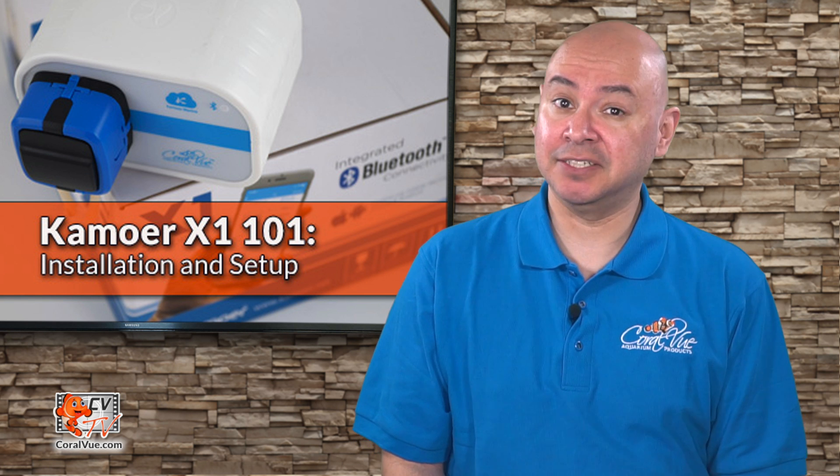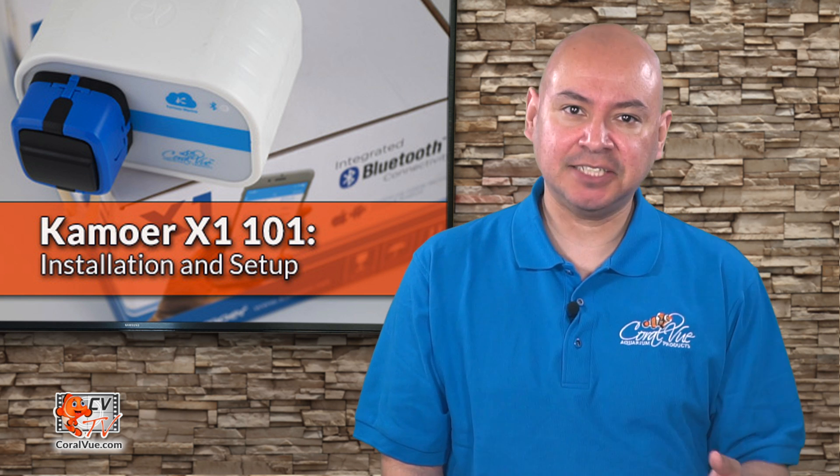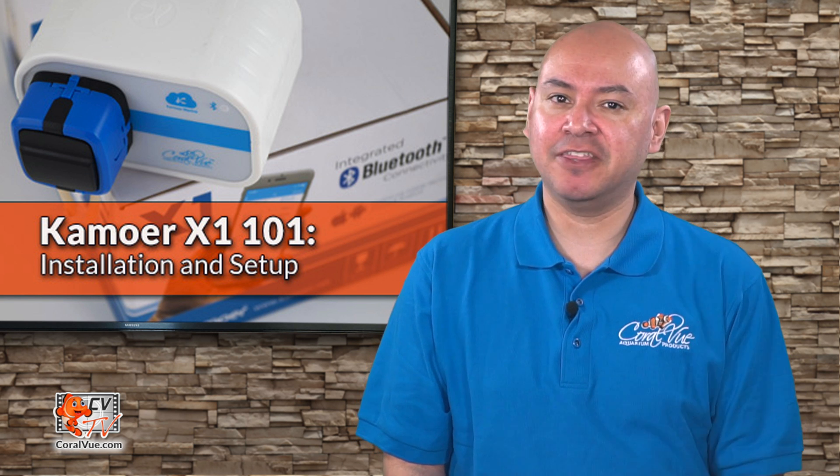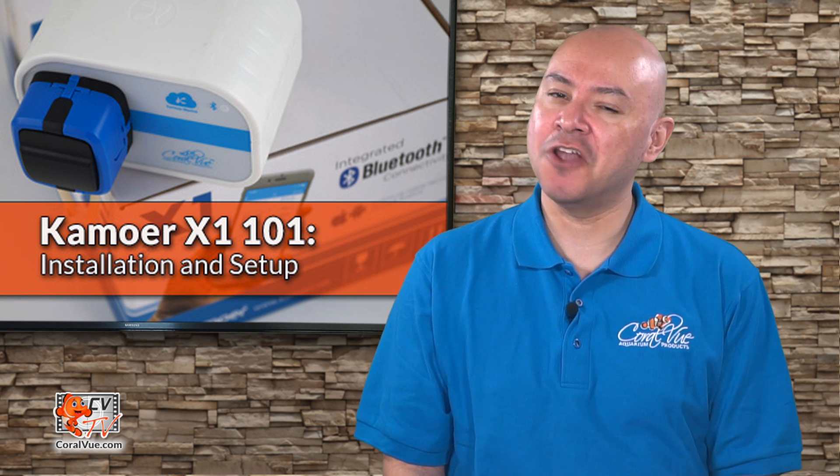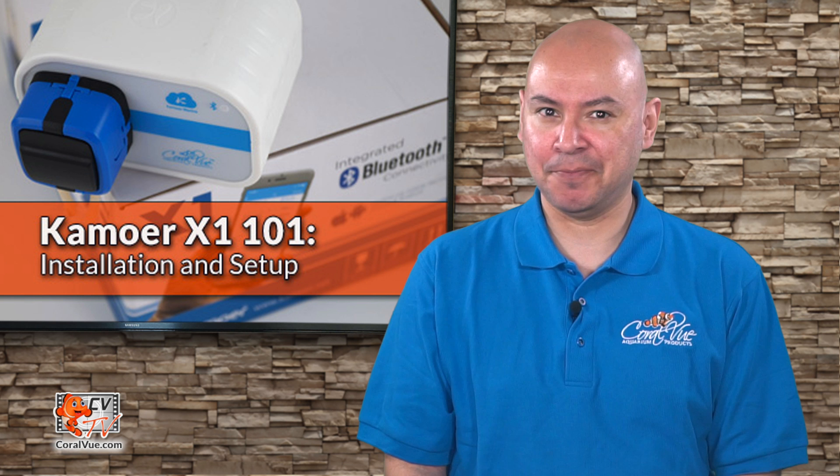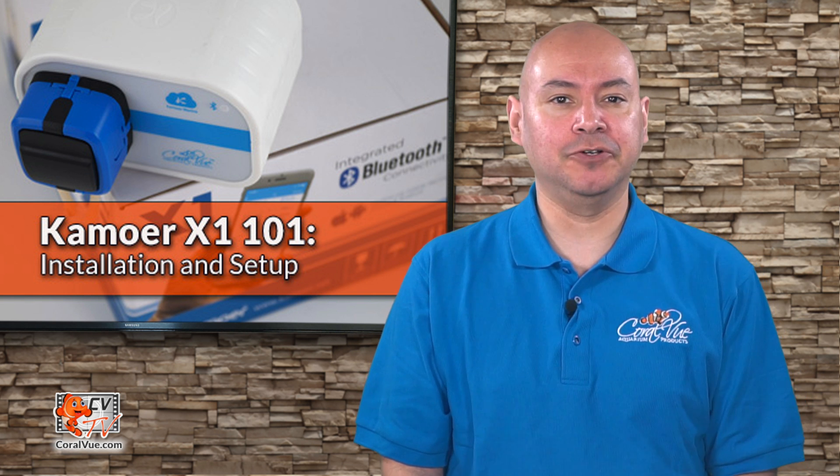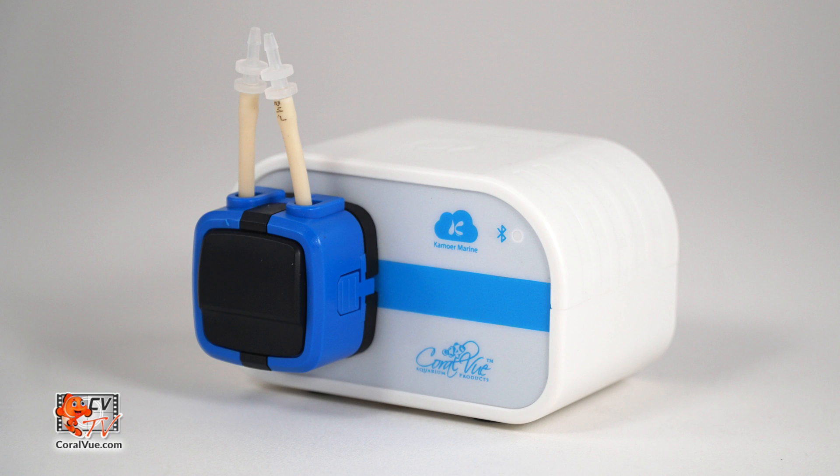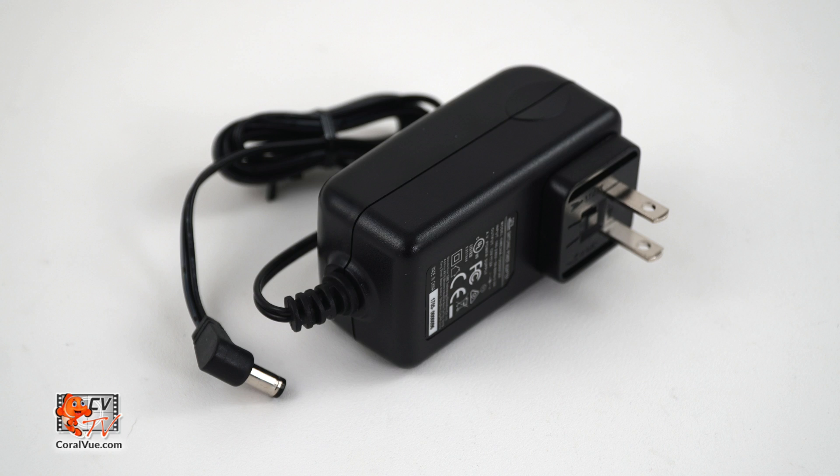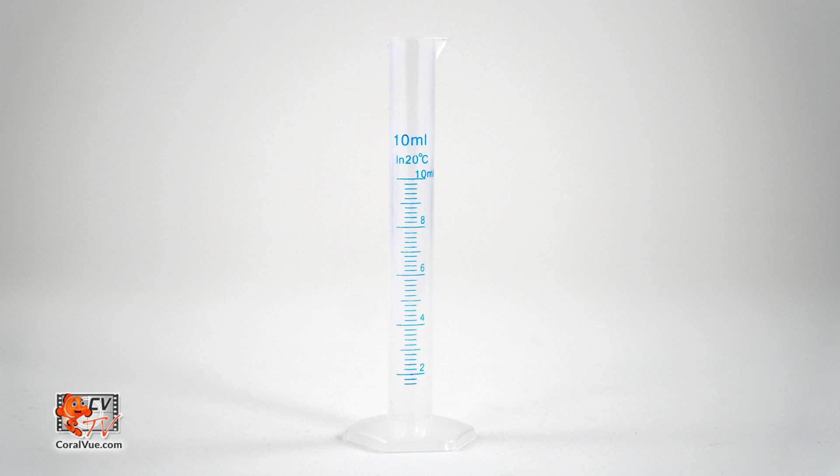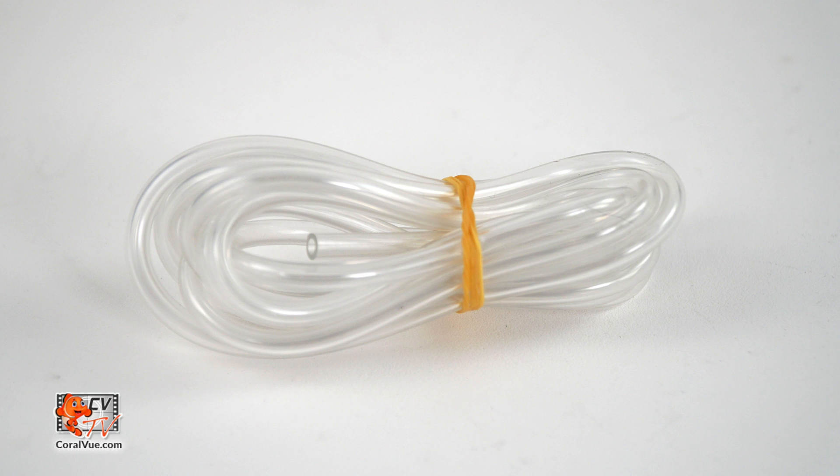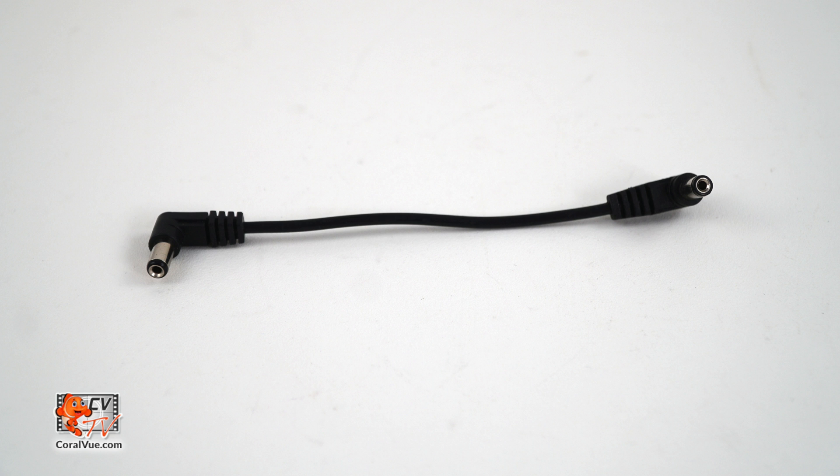Before we get started with installation, let's make sure that everything is included and nothing is missing from the box. The box should include the X1 dosing unit, power adapter, graduated cylinder, transparent PVC tubing, and a power link cable.